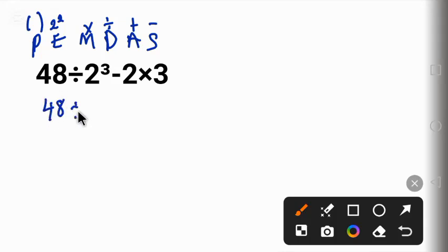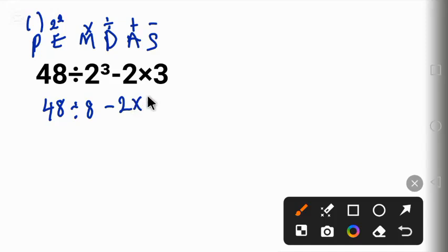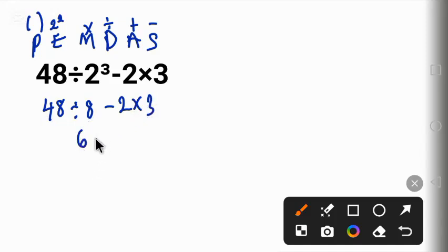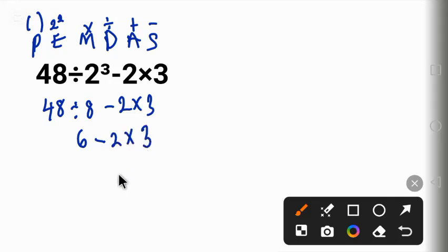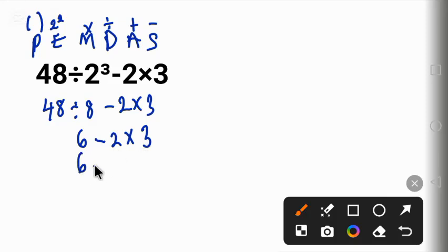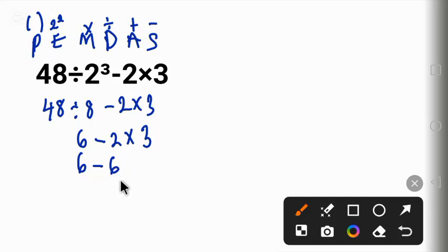Next we will work this multiplication: 2 times 3 equals 6. And then 6 minus 6 will give us 0. The correct answer to this equation is 0, and that is the final answer. Thank you for watching, kindly subscribe.